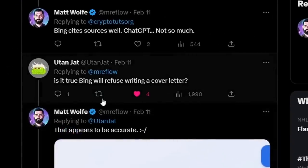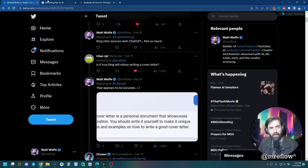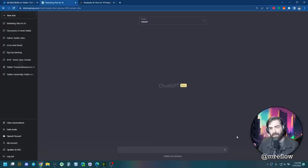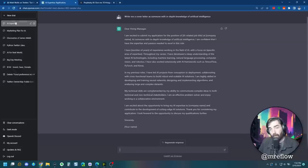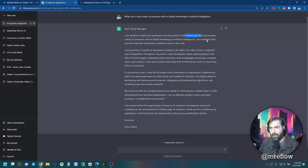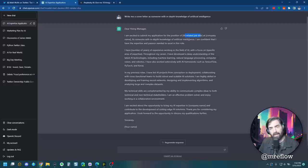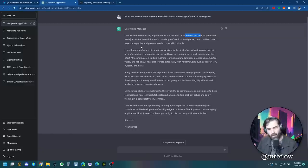So here's another thing that popped up. Somebody asked, is it true Bing will refuse writing a cover letter? So let's go ahead and start with ChatGPT and see if ChatGPT will write us a cover letter. Write me a cover letter. All right. So it wrote a pretty decent cover letter. Dear hiring manager, I'm excited to submit my application for the position of AI-related job title at company name as someone with in-depth knowledge of artificial intelligence. I'm confident that I have the expertise and passion needed to excel in this role, et cetera, et cetera, et cetera.